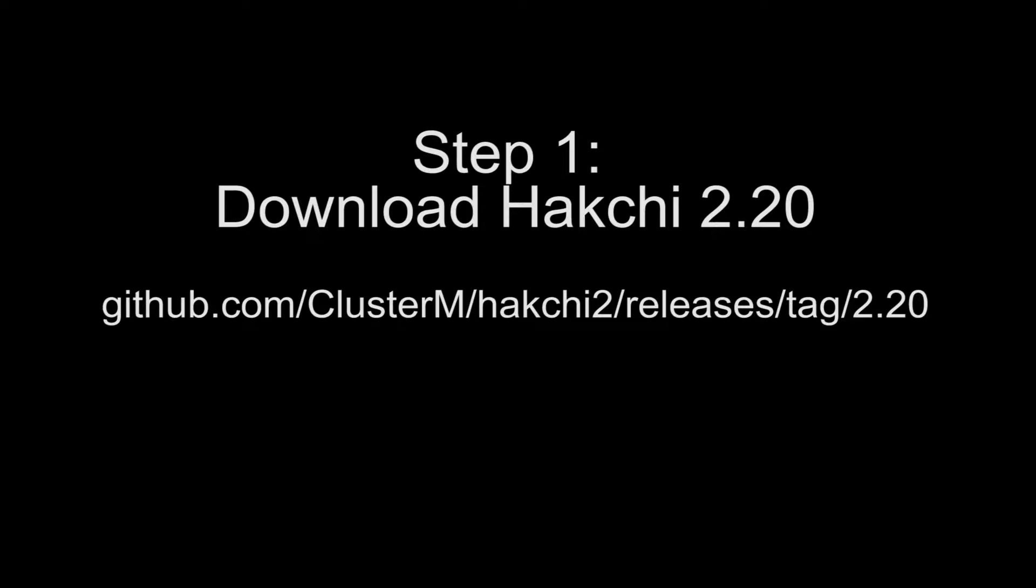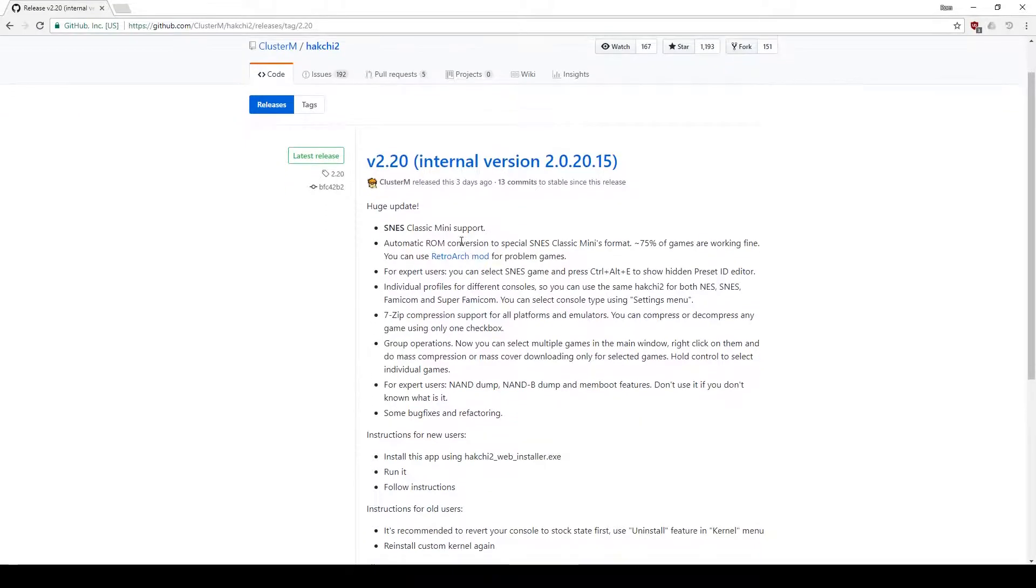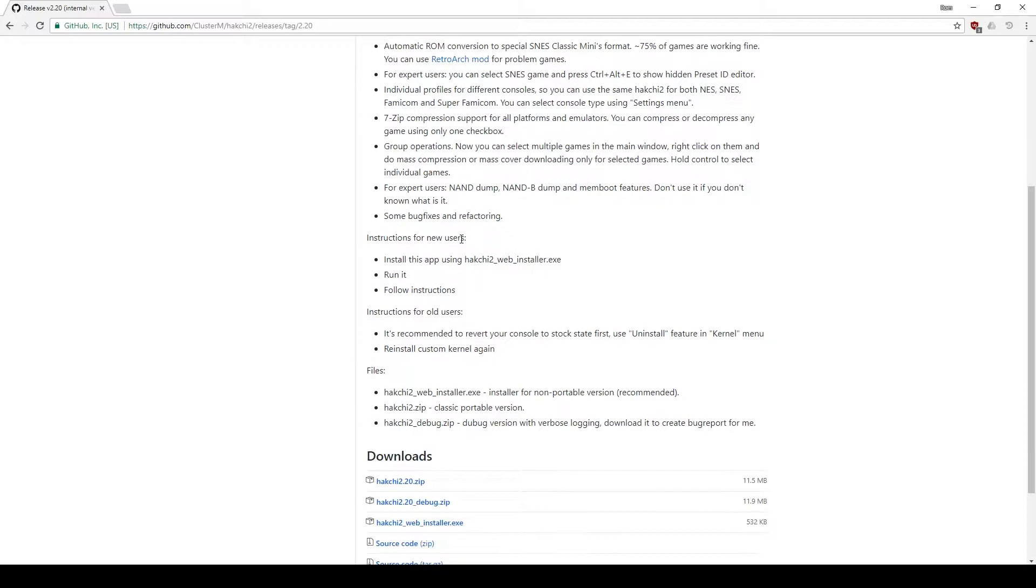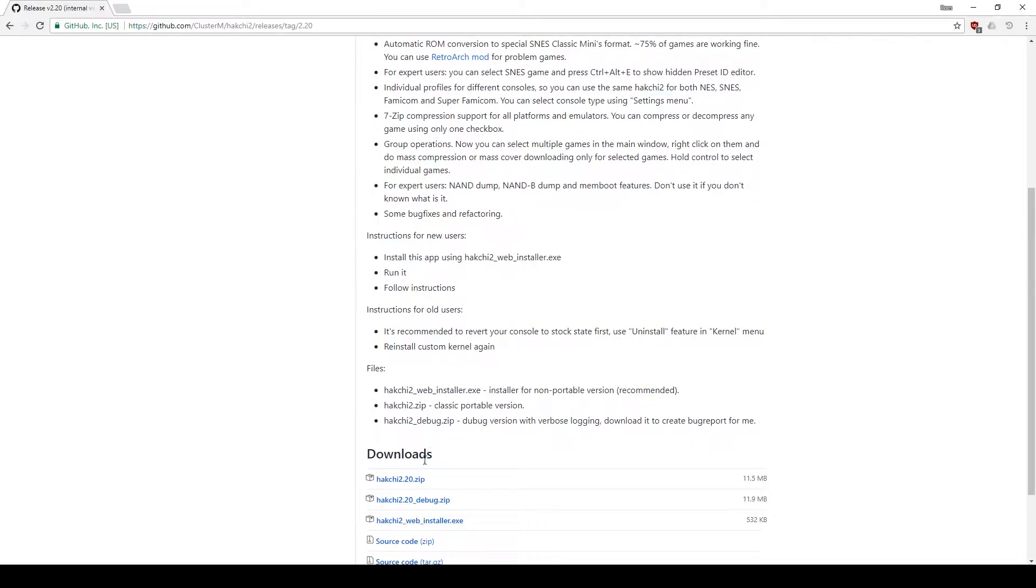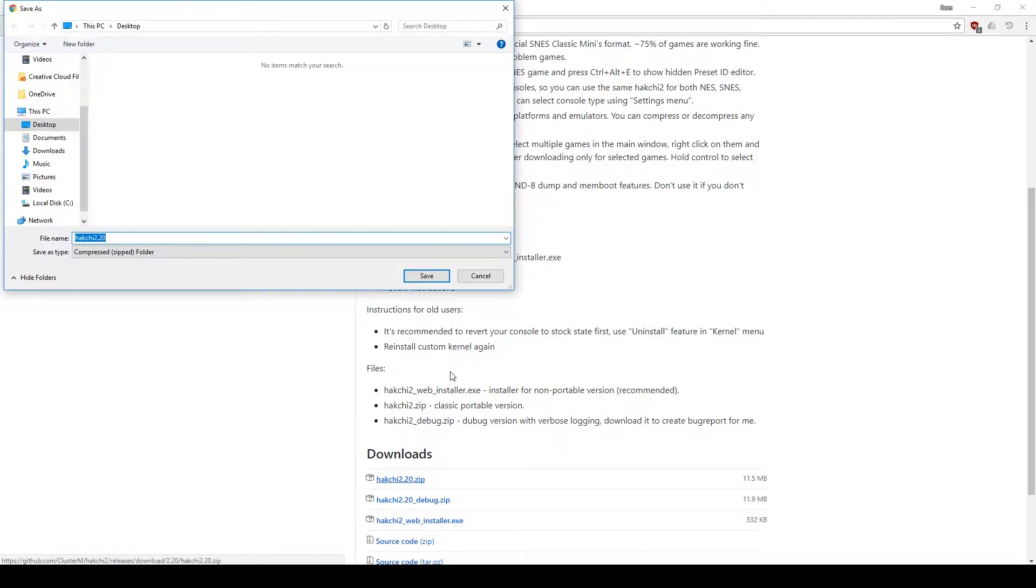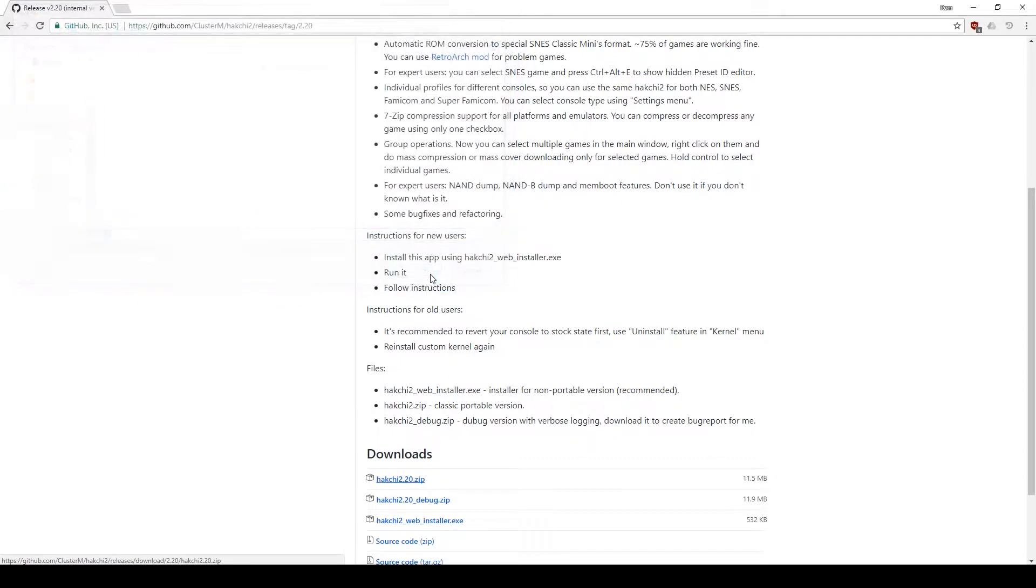Step 1: Download Hackchi 2.20 from ClusterM's GitHub account. Download the first zip file on the list. Save this file to a directory that you can easily access, such as the Desktop or Downloads folder.